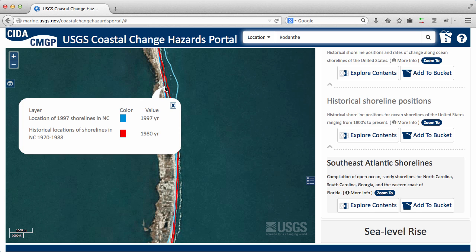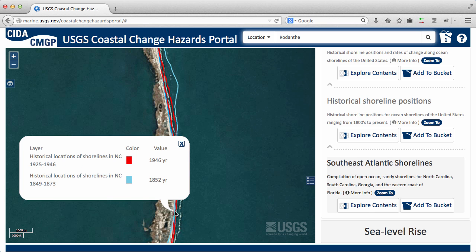Farther south in Rodanthe, the shoreline has not changed as much, so the coastal erosion rates seen earlier are lower — they are yellow instead of red.